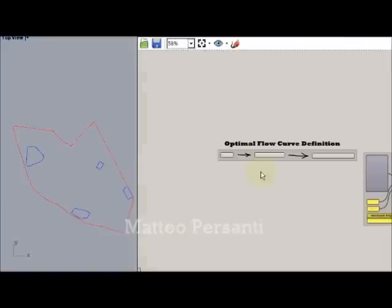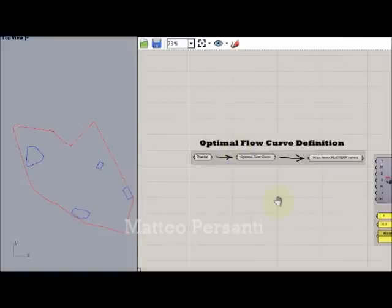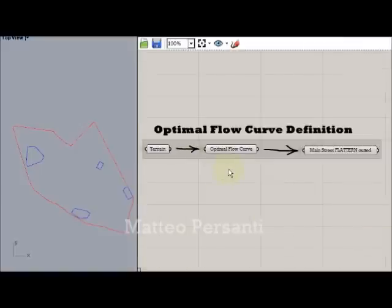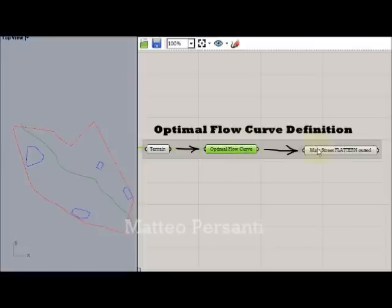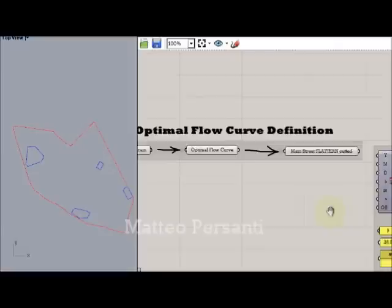It starts with the definition of the optimal flow curve. You put in the terrain, it generates the optimal flow curve, and then I use it to draw the main street that crosses the area.